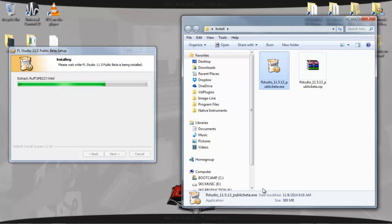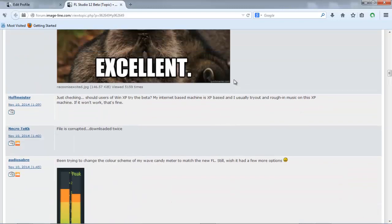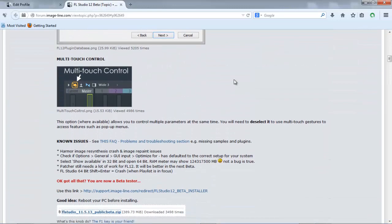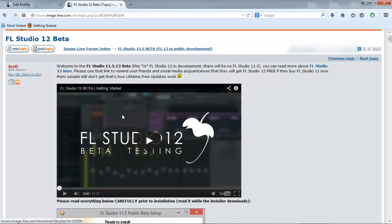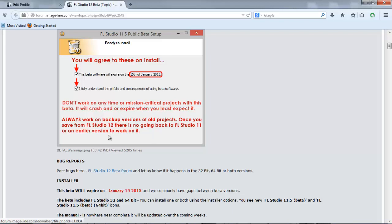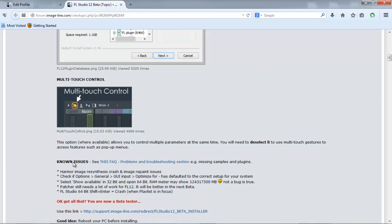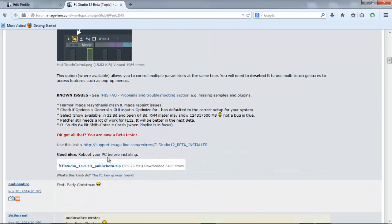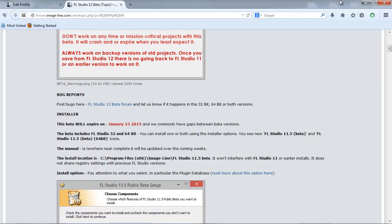That's just my advice — and I think they also warn you: since this is the beta version, just be careful. There's a lot of information here. These are the known issues. It says to reboot your PC before installing — I'm already done with that.